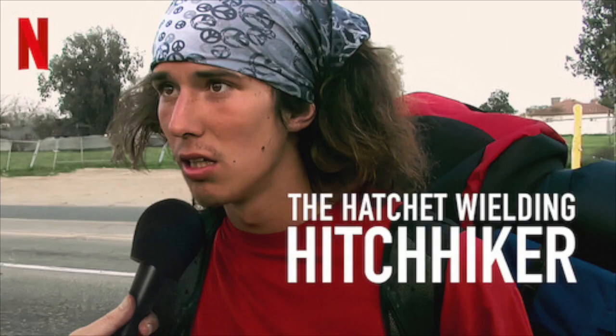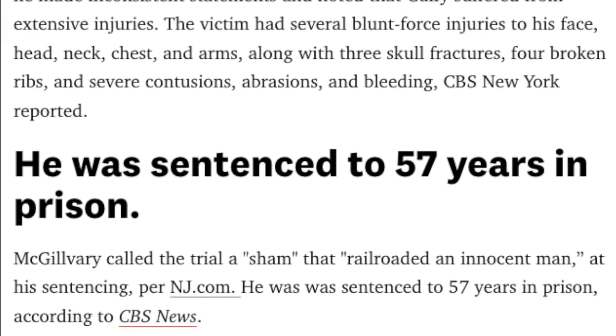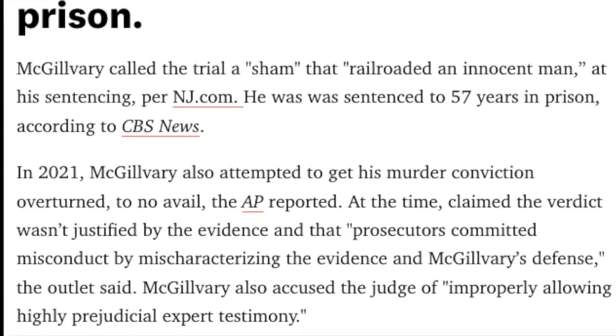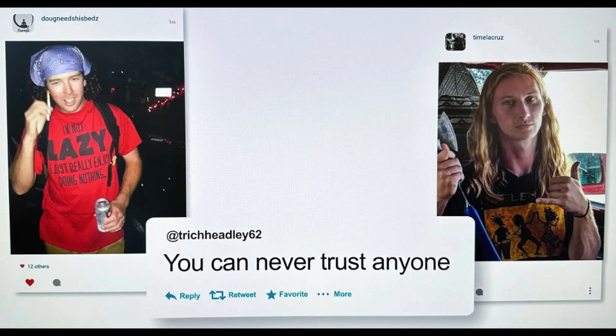Now let's talk about The Hatchet-Wielding Hitchhiker, which is sort of the other end of the spectrum. It's about Caleb McGilvery, who received media attention after rescuing a woman being attacked by hitting her assailant with a hatchet — but later was convicted of murdering an elderly man. In an unrelated series of events, another man, Taylor Hazelwood, had a friend photograph him holding a hatchet because he thought he looked like the character on the cover of the book Hatchet, which he'd liked as a kid. Hazelwood had nothing whatsoever to do with McGilvery or anything he allegedly did. The documentary placed photos of McGilvery and Hazelwood side by side — apparently the filmmakers downloaded a photo from the internet they thought was McGilvery, but was actually Hazelwood.